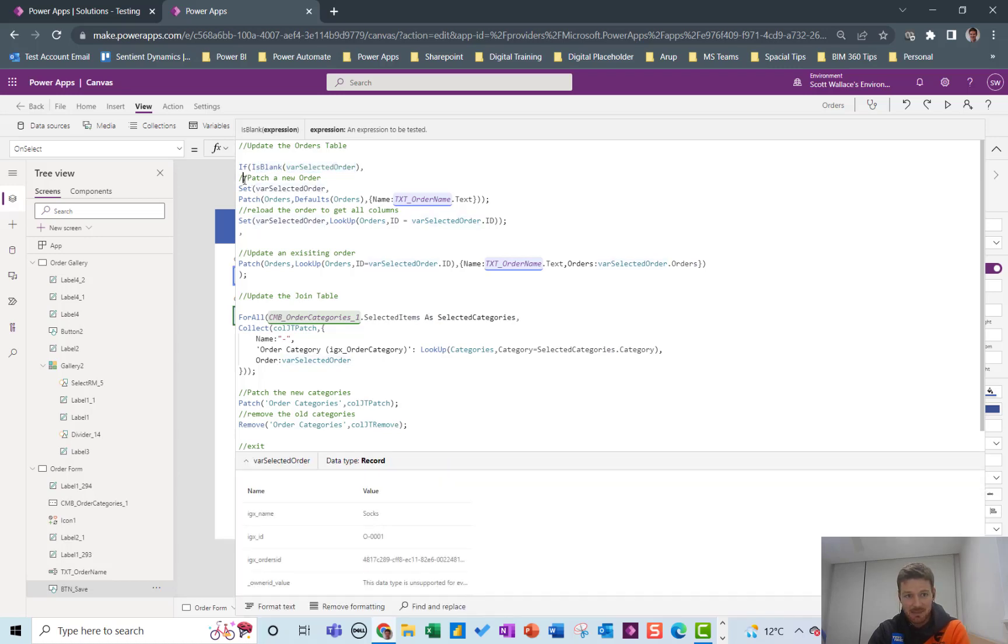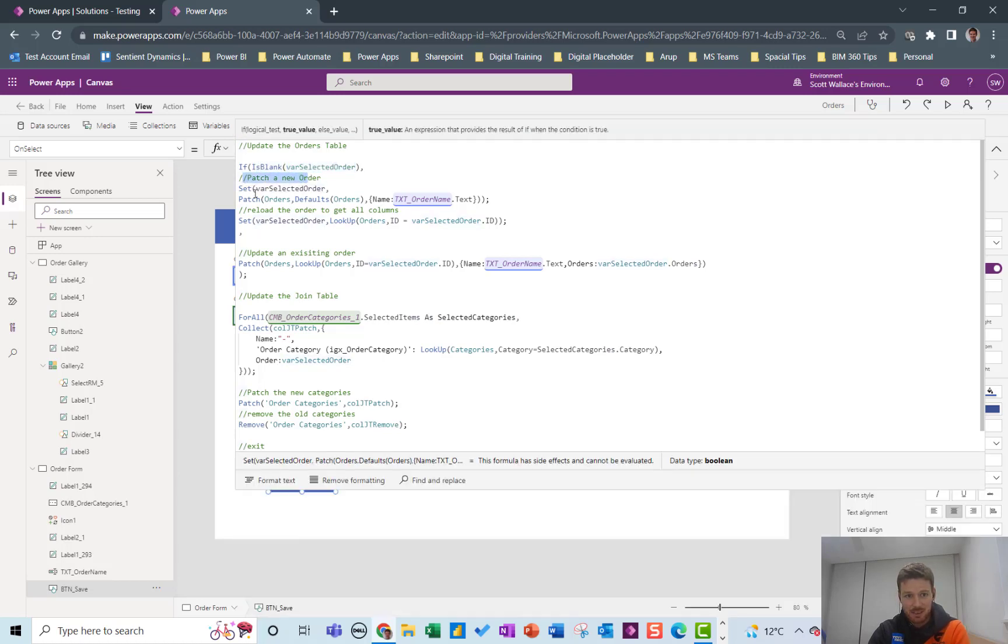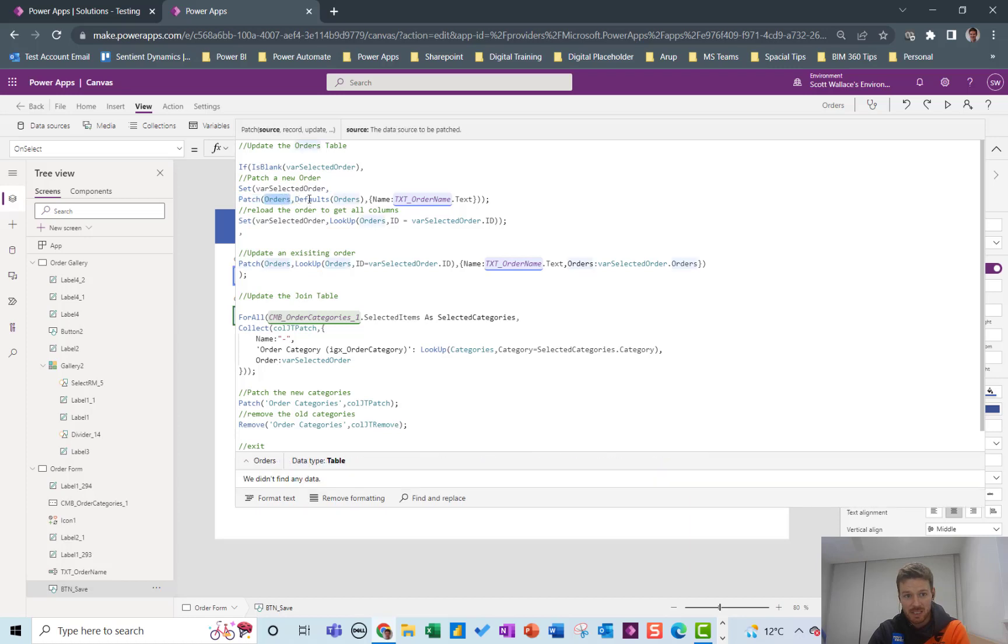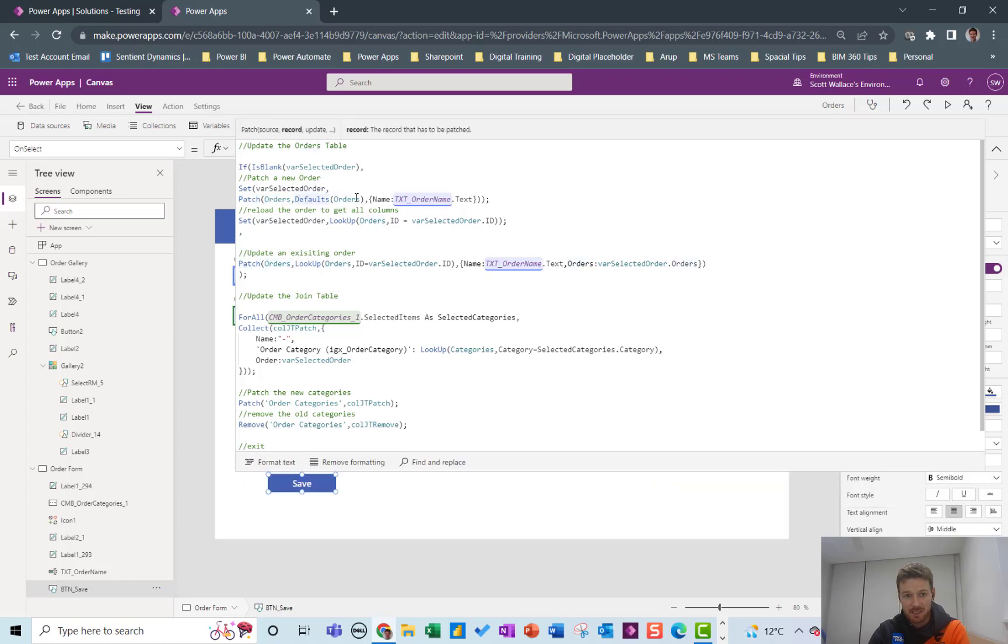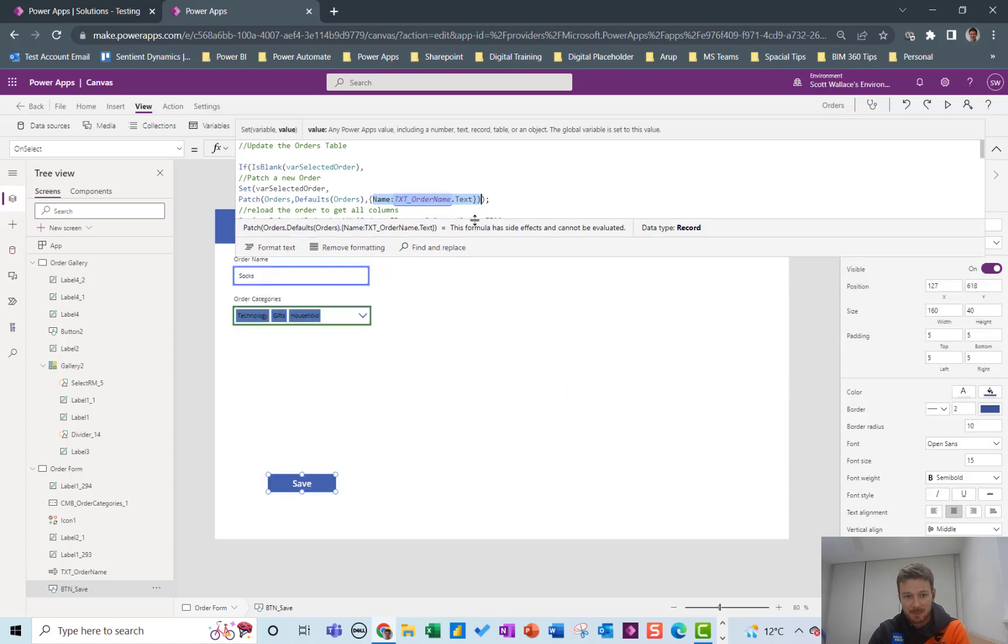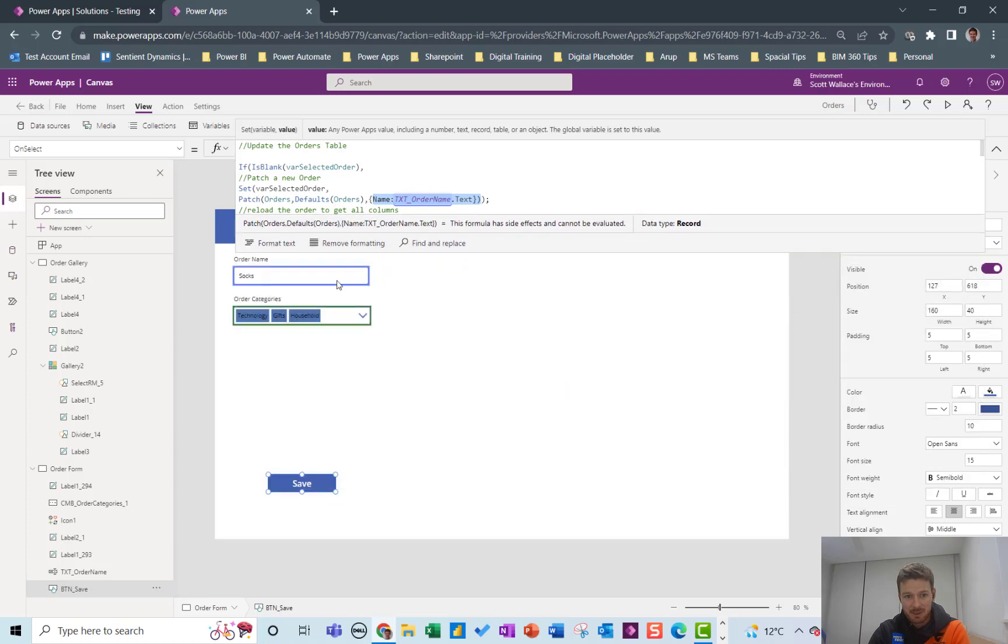If it is blank then it's a brand new order and then we can just set a variable of the selected order to be this new one that we're patching. So we're patching the orders table with the default values and we're just putting the name in from this box.